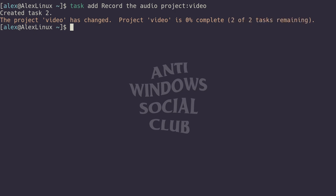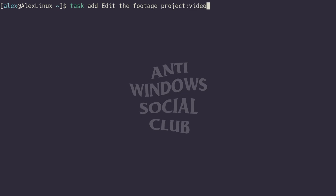Just to illustrate this better, I'm going to add another one. Task add, edit the footage or something like that. That's going to be part of the video project once again, so project video. Now we have a project called video and there's three tasks assigned to it.